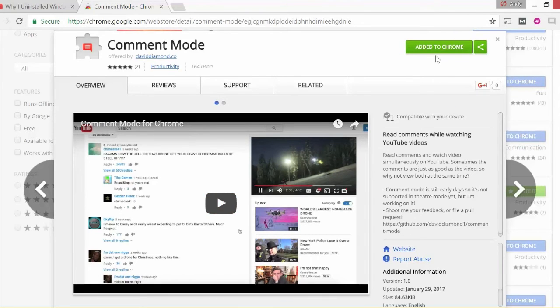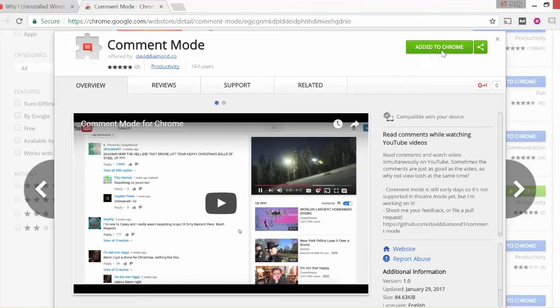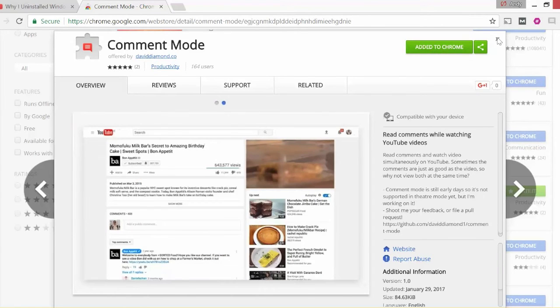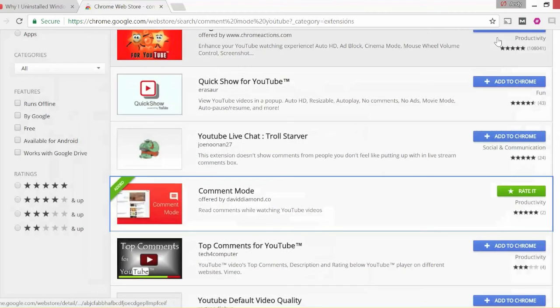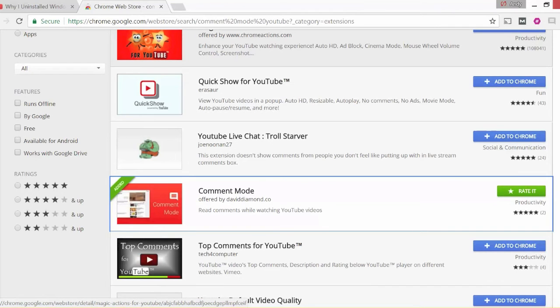On the upper right you will see Add to Chrome. I've already added it, but it will say Add to Chrome for yourself. After just a couple of seconds it will install and the next step will be to close the browser and start it again.